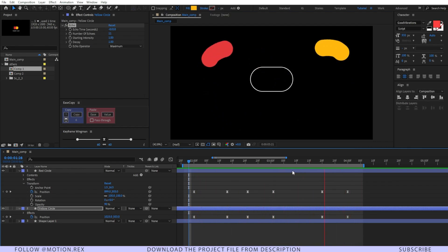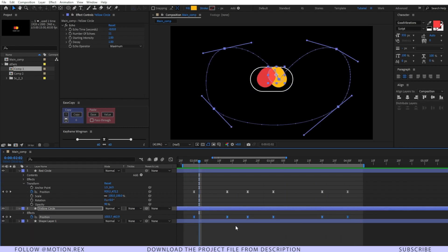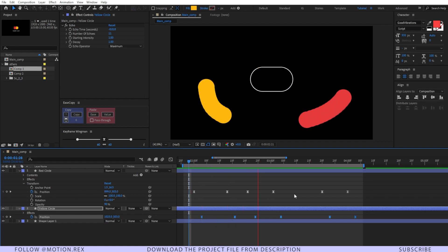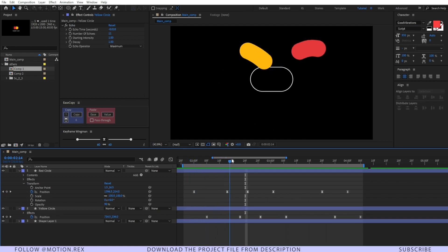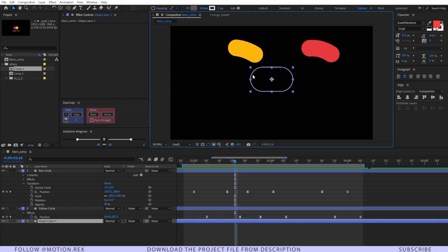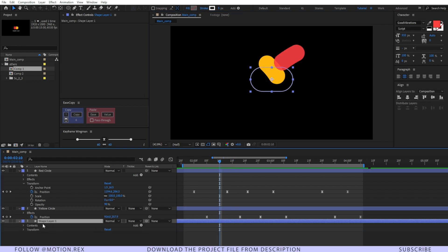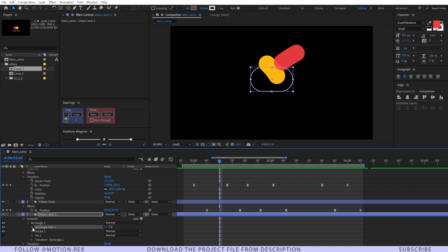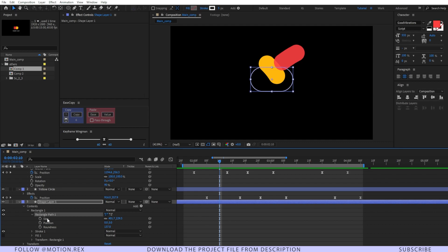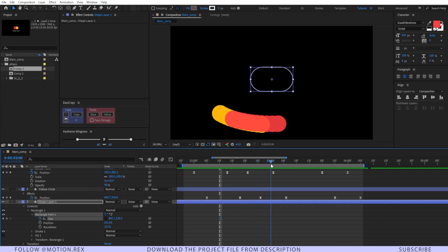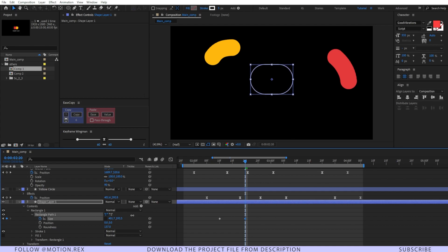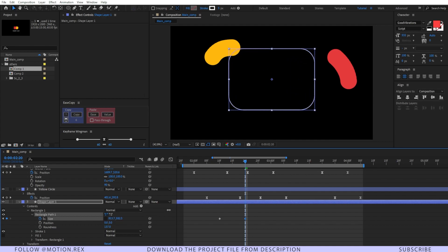I'll select these keyframes and place them a few frames forward to give some offset. When the circles go outside of the rectangle, we want to expand it and transform it into a credit card shape. I'll select the shape layer, go to Content > Rectangle > Rectangle Path, create a keyframe on Size, unlock it, go a few frames forward, and change it to a credit-card-shaped rectangle.